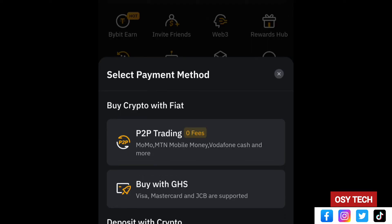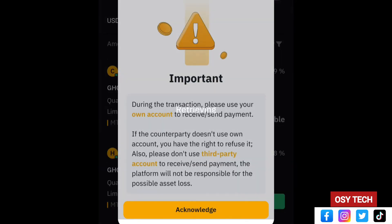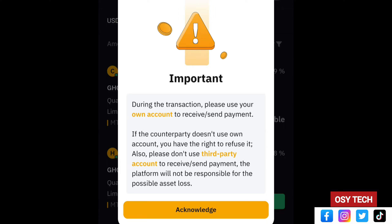When you tap on deposit, you will see options: P2P trading which has zero fees, or 'Buy with card' if you have a Visa, Mastercard, or JCB. If you have mobile money — MTN, Vodafone Cash, or similar — you can choose that option. For receiving crypto from a friend, select 'Deposit with Crypto'. There is a disclaimer that you are entering trading and could be scammed, so tap 'Acknowledge'.